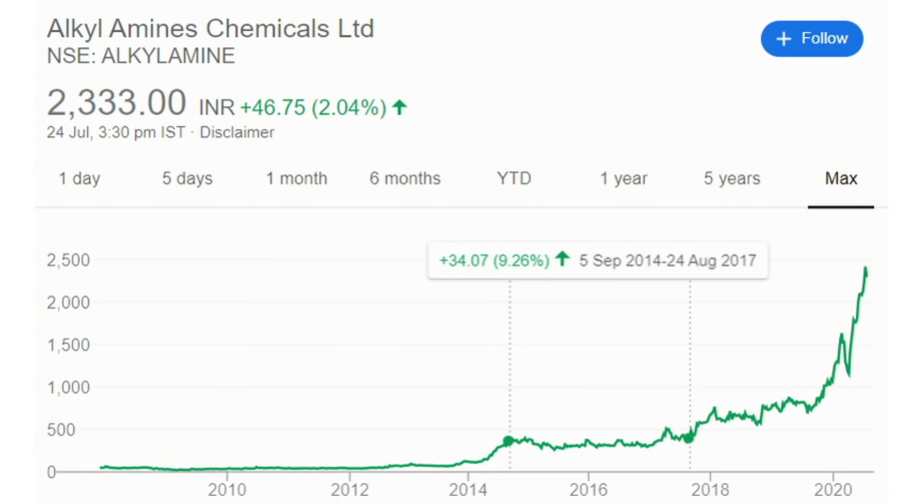During that period, if you had tracked conference calls, you would have known that the promoter was planning a huge new plant at Dahej. They built a large Methyl Amines plant at Dahej, and within one to two years that plant came online. After that, the company saw extraordinary growth. The Dahej plant also included an Acetonitrile plant, which became a very important asset.